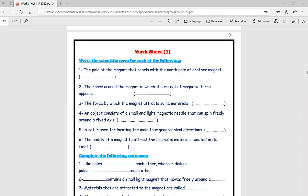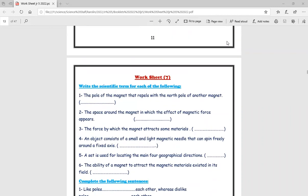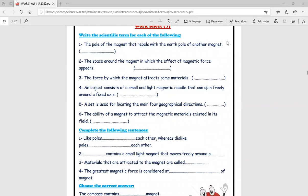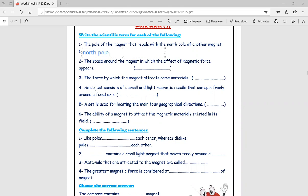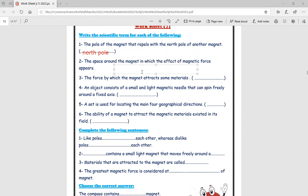Good morning, Junior Five. Today I will talk with you about page 12 in the weekend chips booklet, worksheet number seven. The first part: write the scientific term. The pool of the magnet that repels the north pole of another magnet is the north pole. After that, the space around the magnet is called the magnetic field.